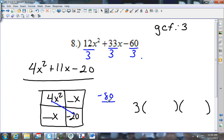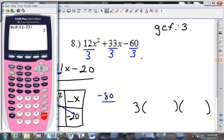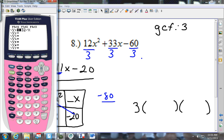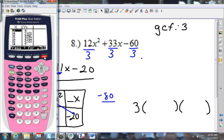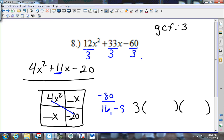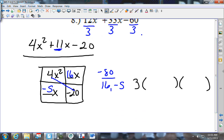I need the factors of negative 80 that add up to give me 11. I go to the calculator, put in y equals negative 80 divided by x, and press 2nd Graph. Moving down the table — I see it right on my screen: 16 and negative 5. If you add those two together you get positive 11. So my factors are 16 and negative 5. I'll put them into the two boxes — it doesn't matter which box.